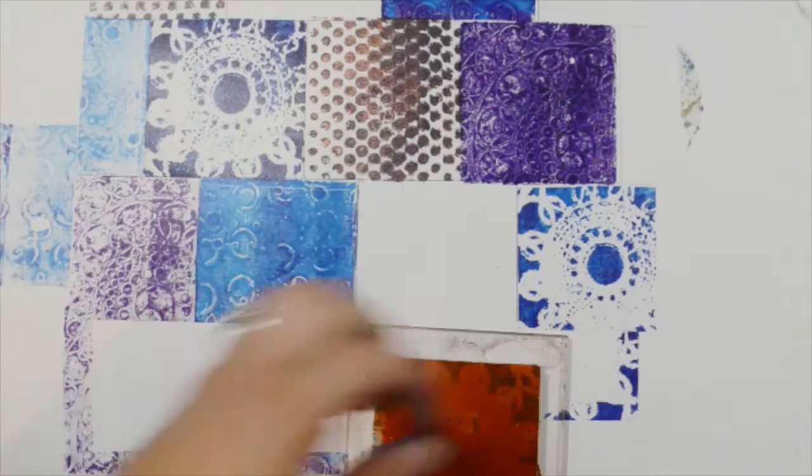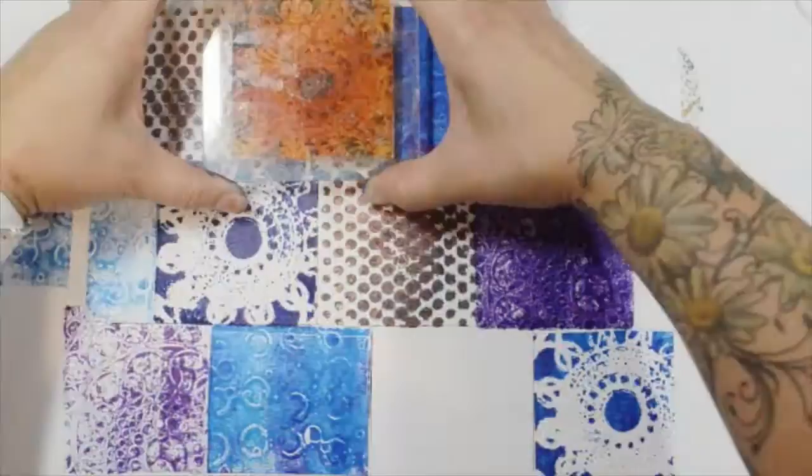Now I'm cleaning it off because I'm switching to a color that isn't compatible with the blue. There are times when you're going to want to clean off your brayer.